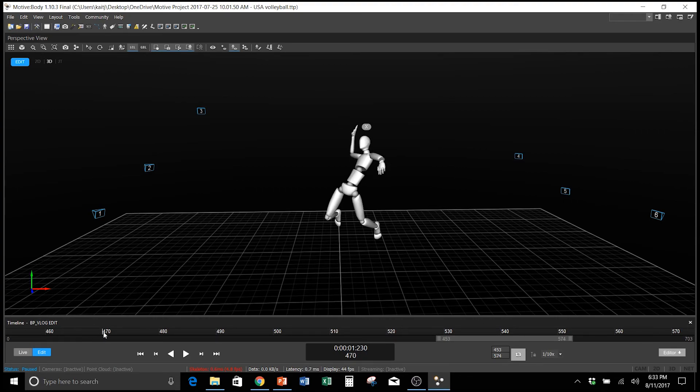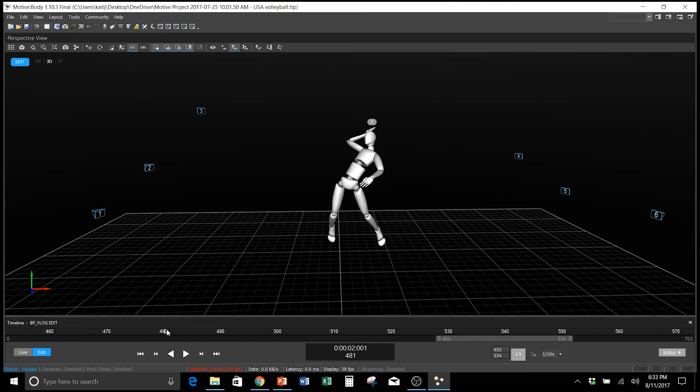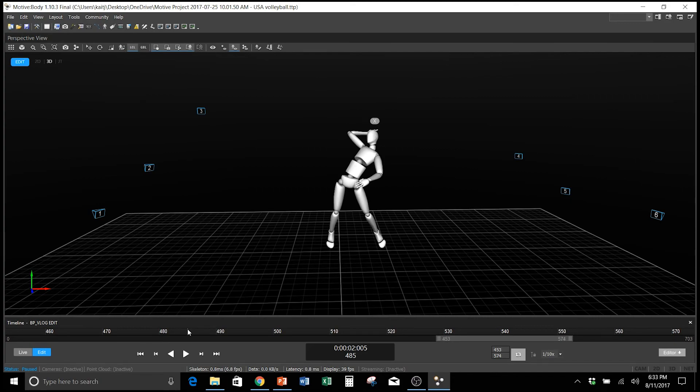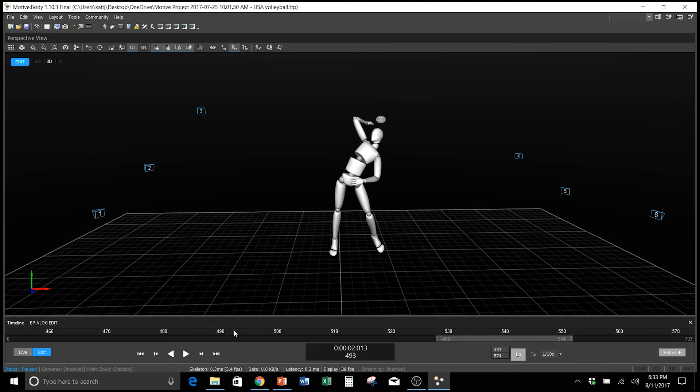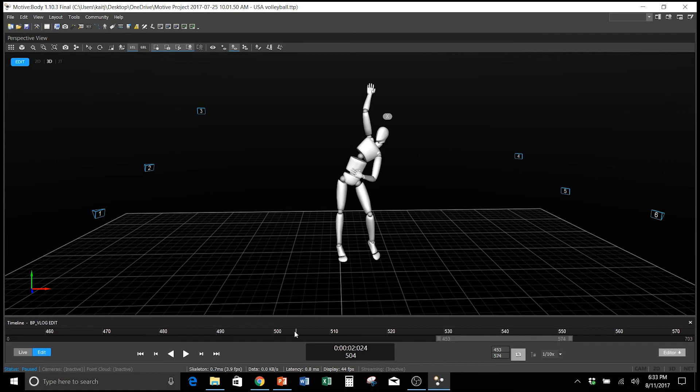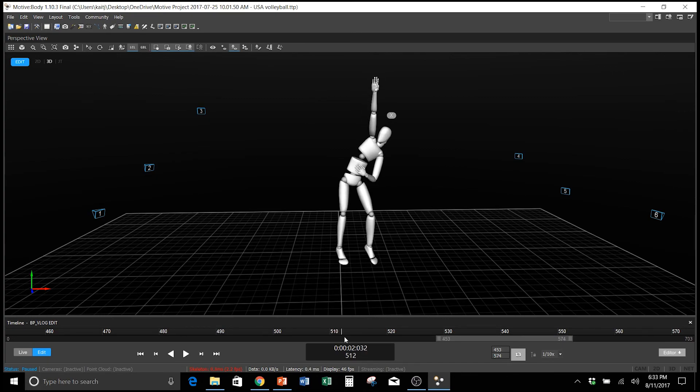First we want to see their pelvis rotational velocity hit its peak, followed by the torso rotational velocity, followed by elbow extension, and finishing off with shoulder internal rotation.